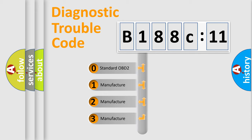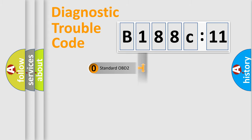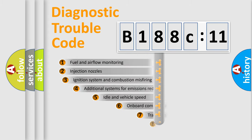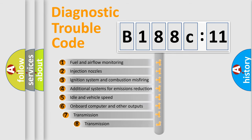If the second character is expressed as zero, it is a standardized error. In the case of numbers 1, 2, 3, it is a car-specific error.